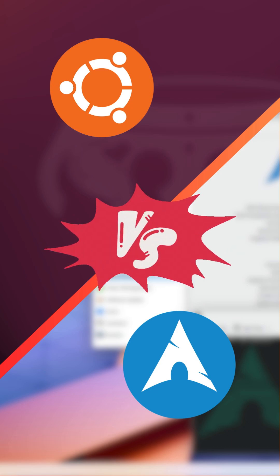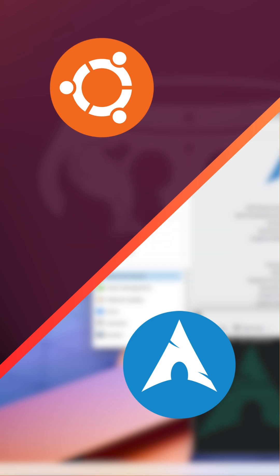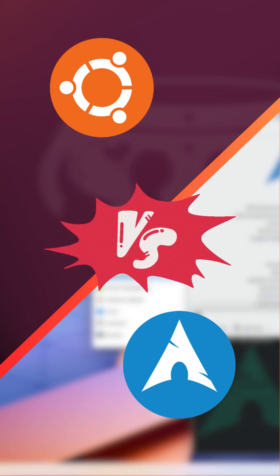So, which one should you choose? It all comes down to your needs. If you want something that just works, go with Ubuntu. If you enjoy diving deep into the system and configuring everything to your liking, give Arch a try.